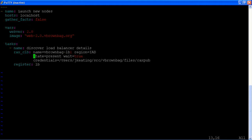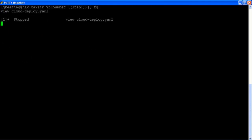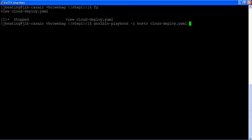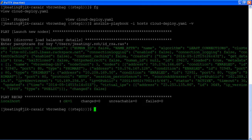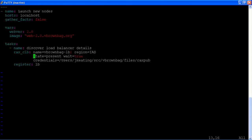Ansible will check to see if that load balancer exists and if it does it will just return details to me. So we can run this and see what we get. So what we got back is details about that load balancer. And we're going to use those details a little bit later. So we've registered those details in a variable called lb.